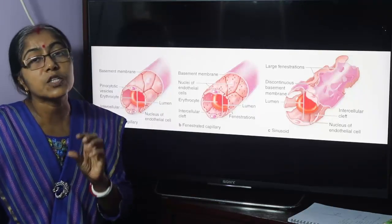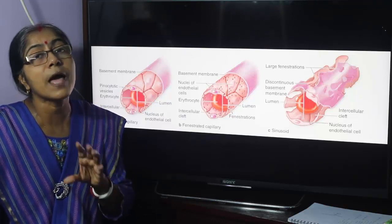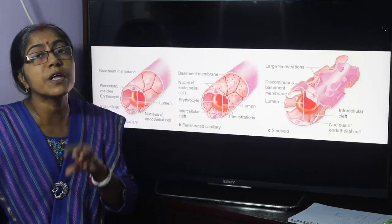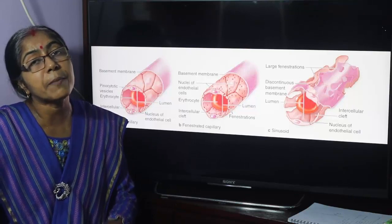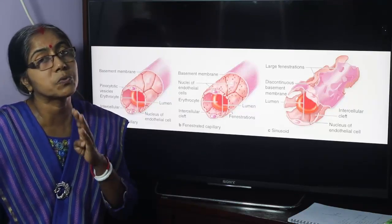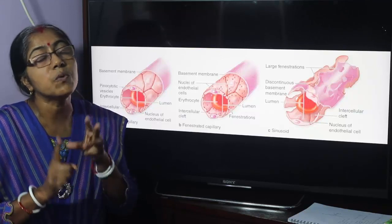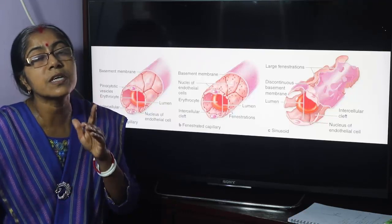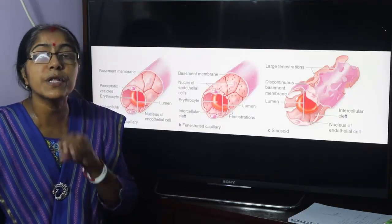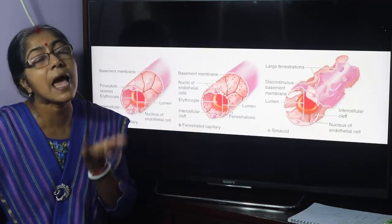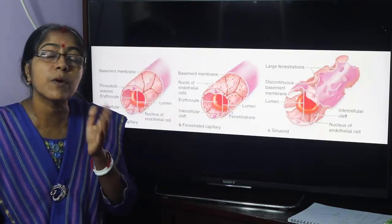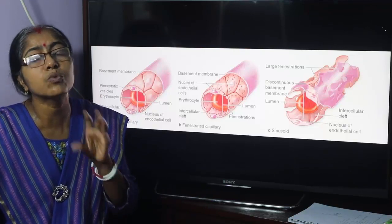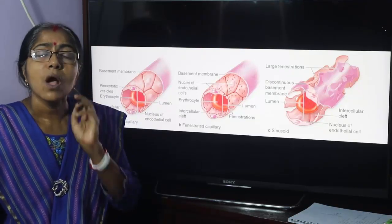Continuous capillary is found in the following regions. The basic tissues are epithelial, connective, muscular, and nervous tissue. Continuous capillaries are found in connective, muscular, and nervous tissue — all three except epithelial tissue. Epithelial tissue is devoid of blood vessels; its nutrition is maintained through the underlying connective tissue. This is the continuous capillary.